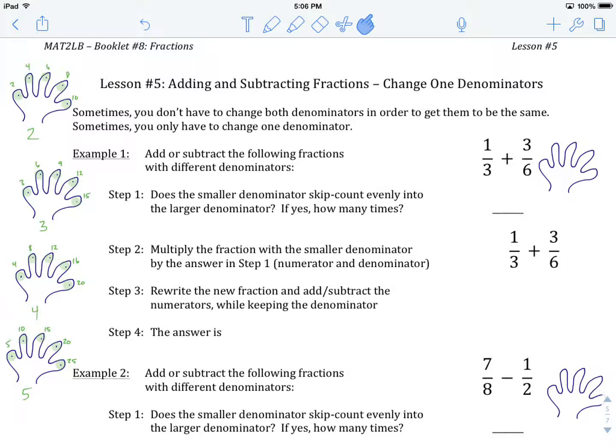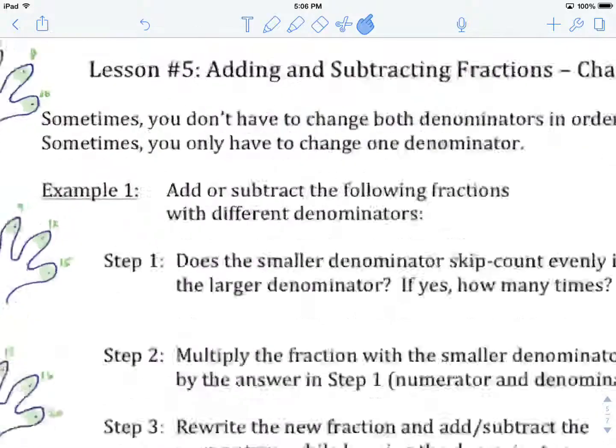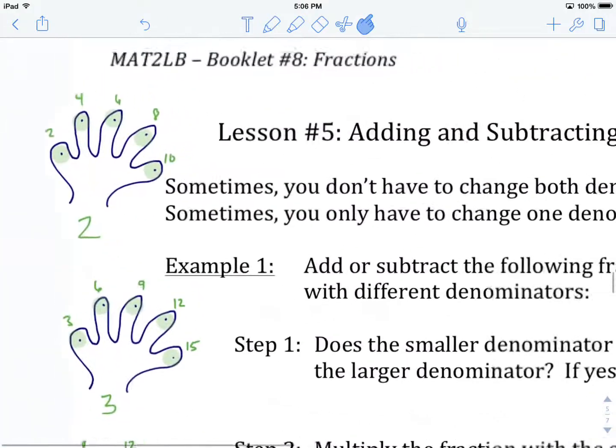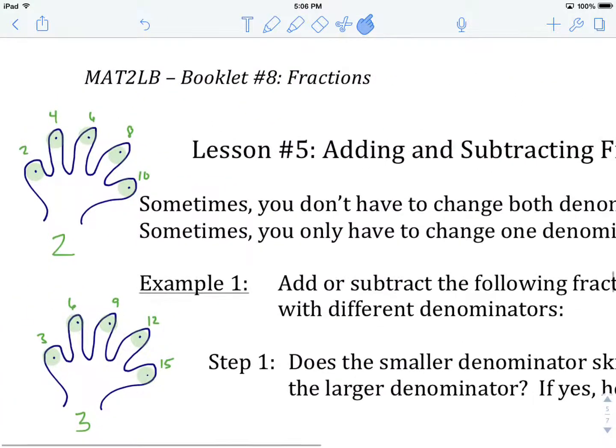The tool we need to have at our disposal to do that is skip counting. Hopefully you'll remember skip counting from grade 9 math. If you don't, I've drawn some hands on the side of our notes so we can quickly review them.